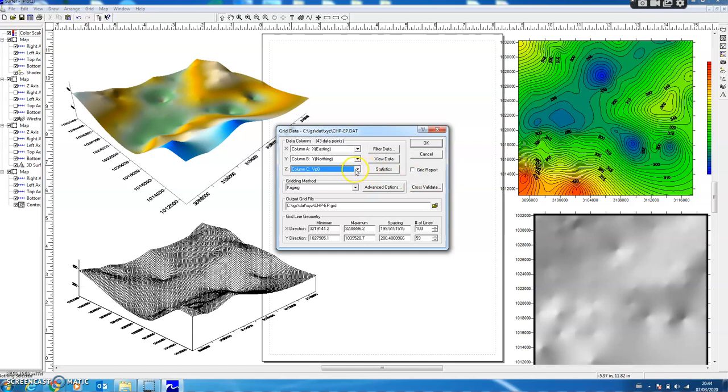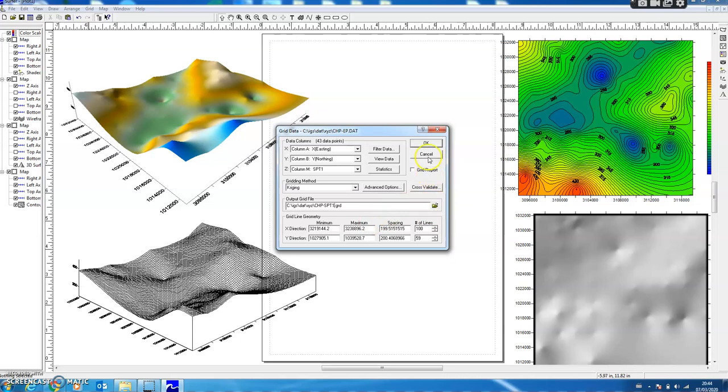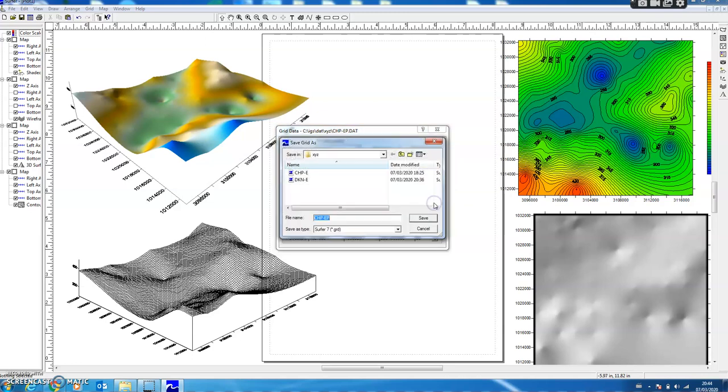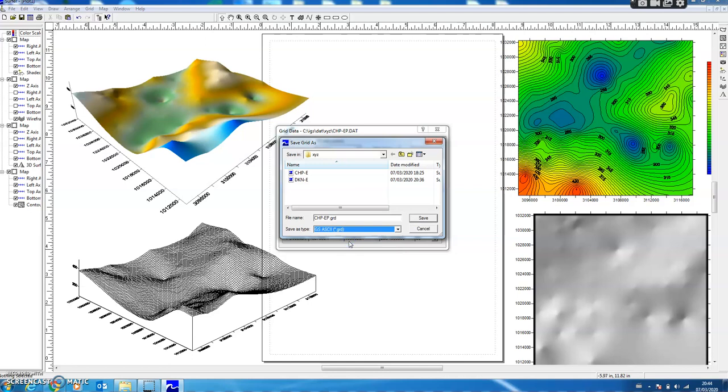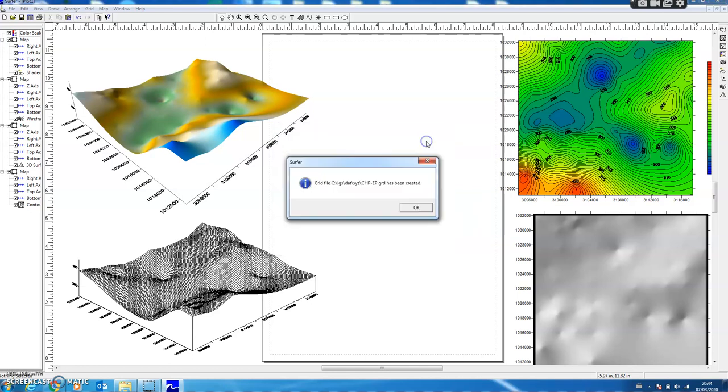So if I want to generate contours for SPT of the first layer I select this, and here I have to change it. I select SPT—not SPT1, sorry—and select the Golden Surfer ASCII grid format, press Save, and click OK.